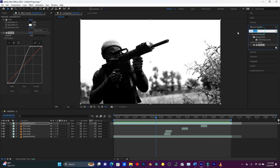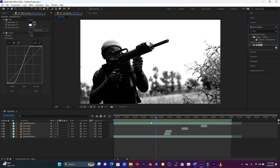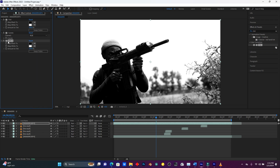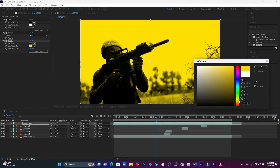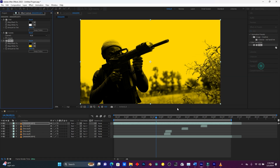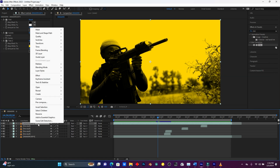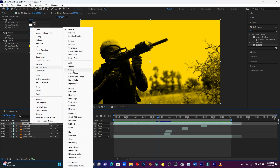Search for the Tint effect a second time and add it to this layer as well. Now in the Tint settings, I'm going to change the Map White To color to yellow — you know how gunshot fire glows yellow. Then right-click on this footage, go to Blending Mode, and choose Screen.